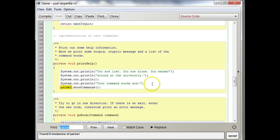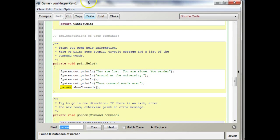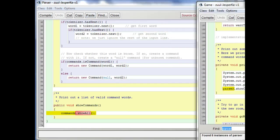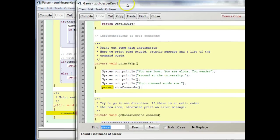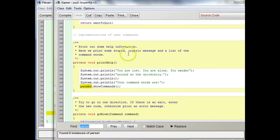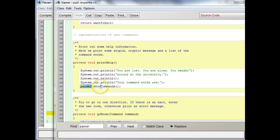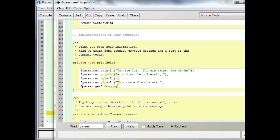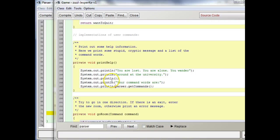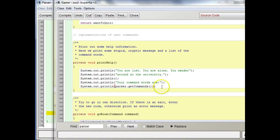So we want actually to have, instead of show commands, we can call it get commands or whatever, and have the game class print out that string, okay? So what that means is then we need in the parser class, because this is our parser object, right?